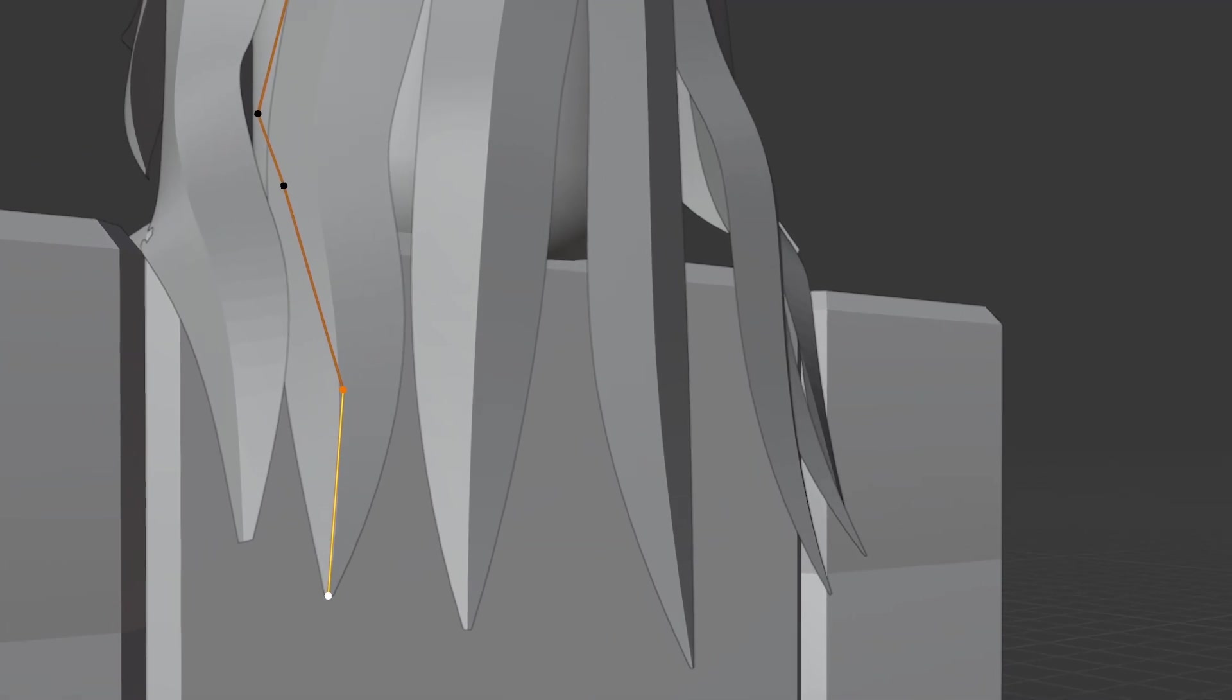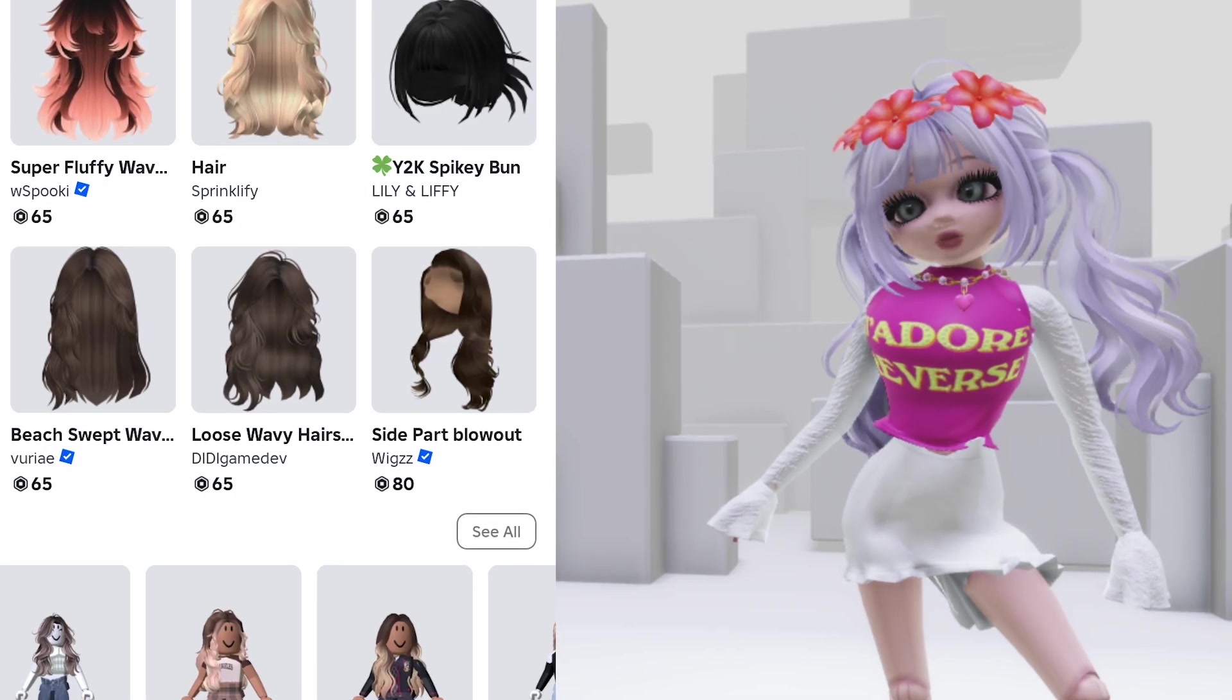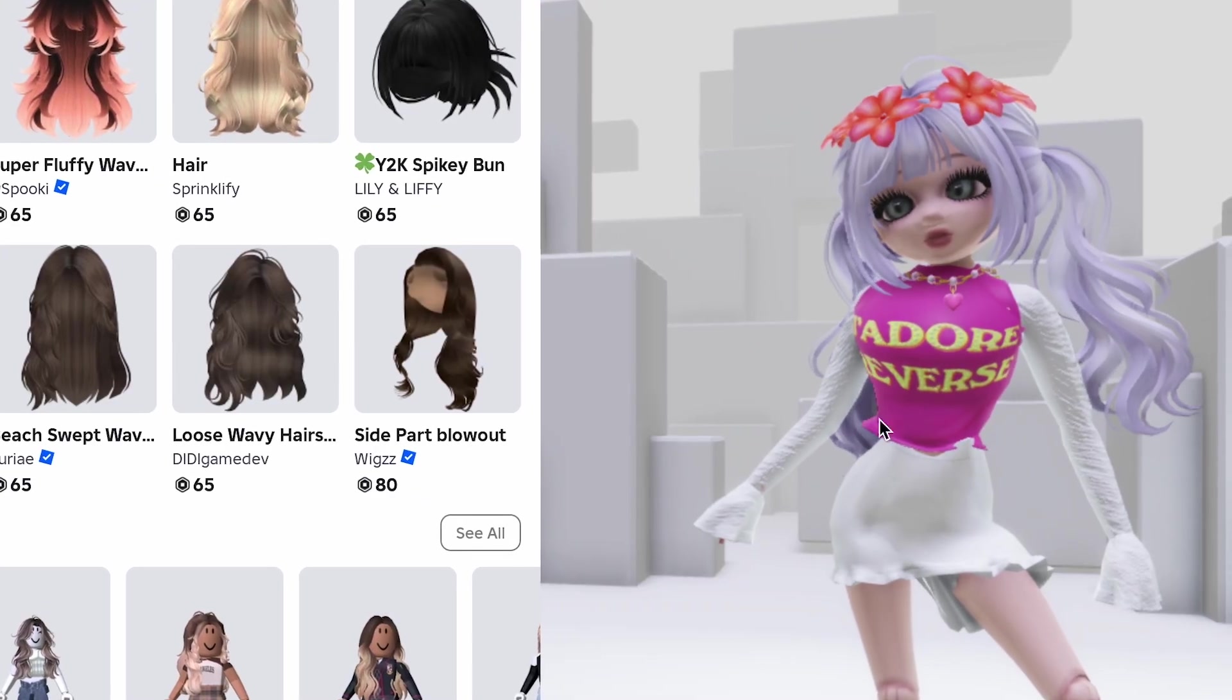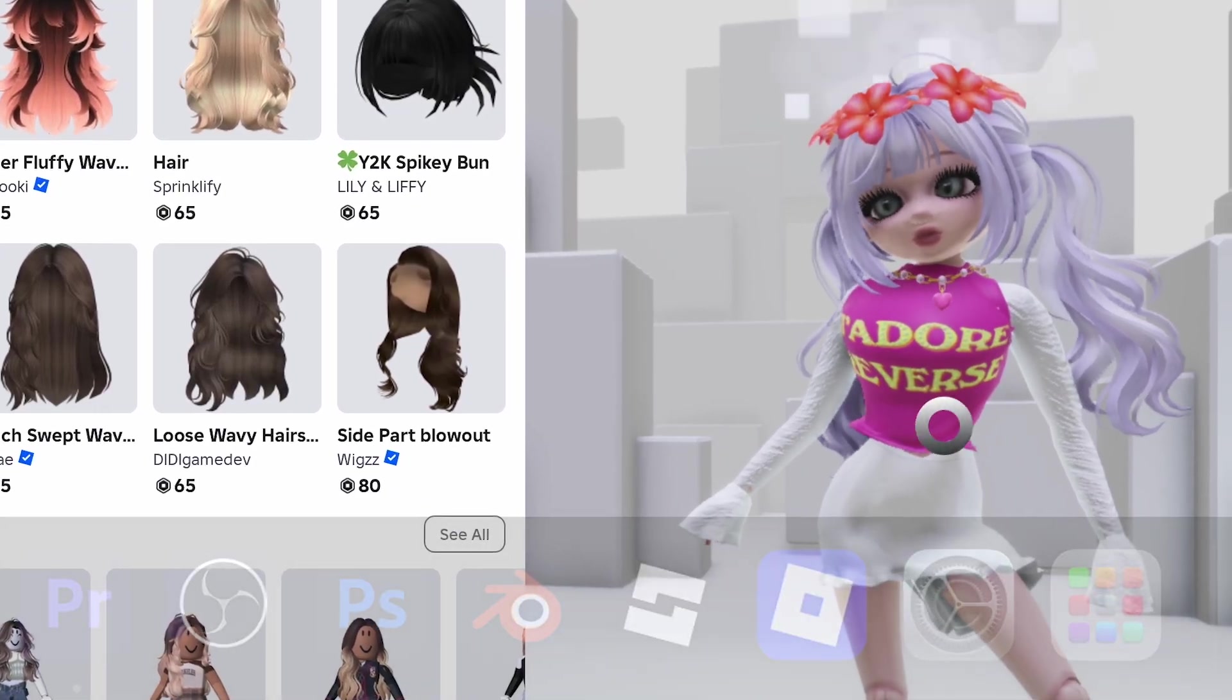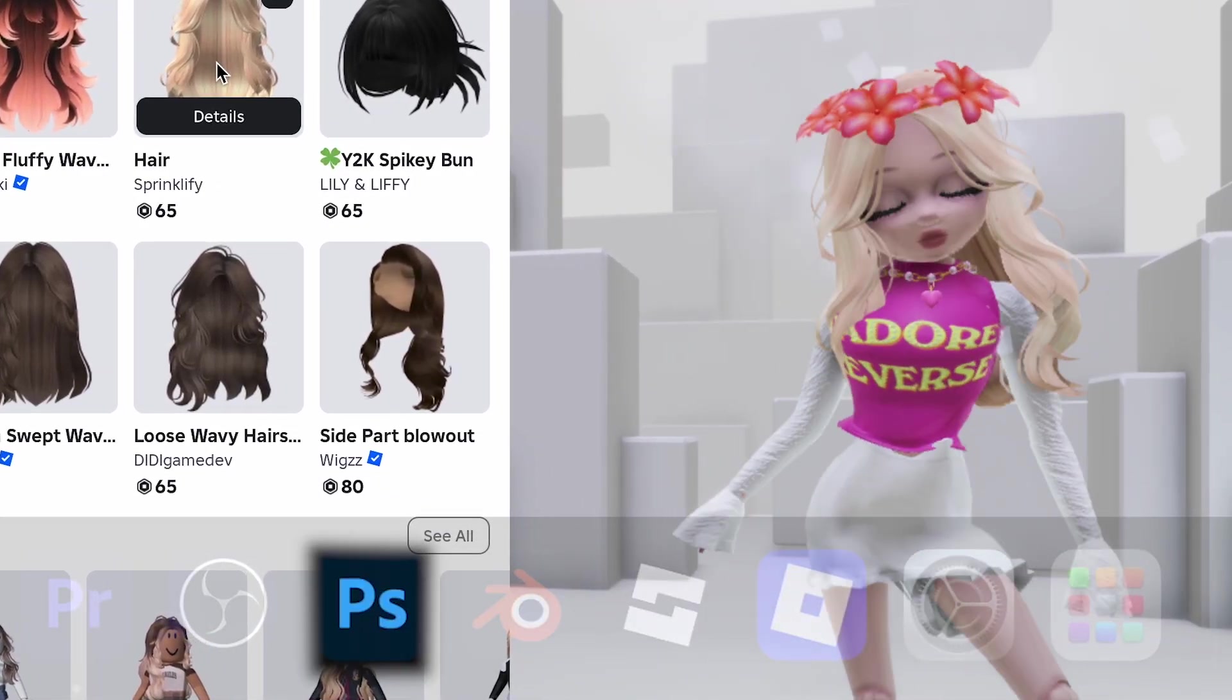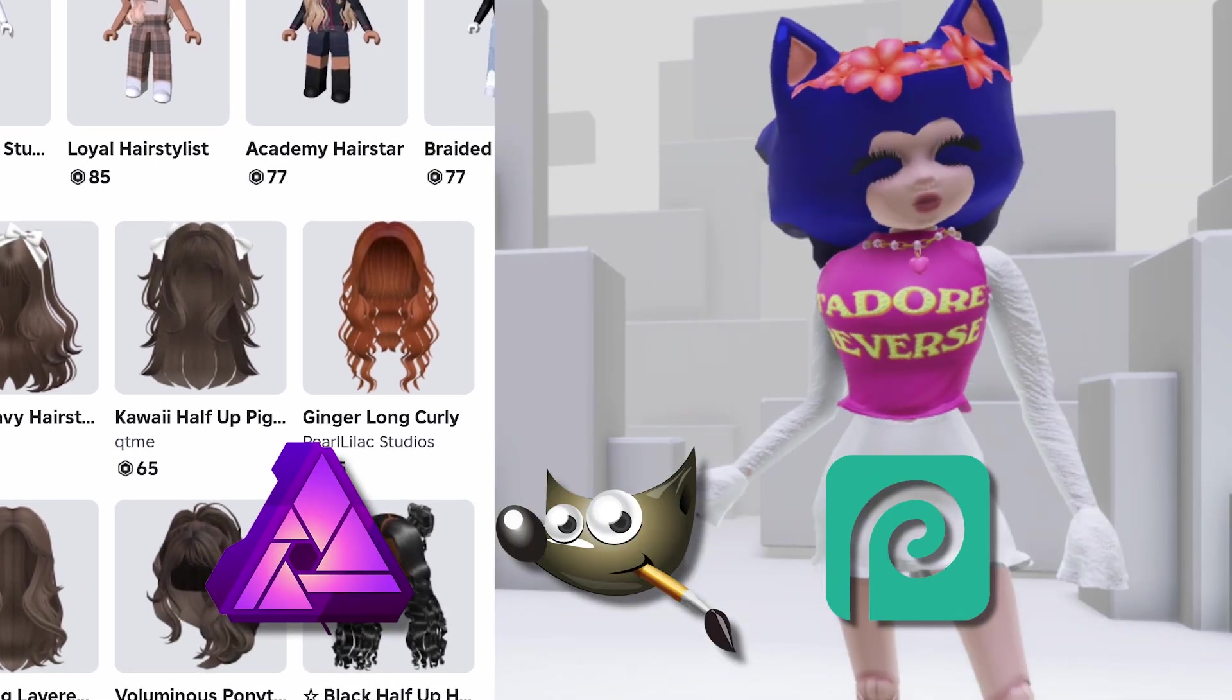We'll go through modeling, texturing, and finally bringing it into studio so your avatar can actually wear it. Before we even start, here's what you'll need. Roblox Studio, Blender, Photoshop, or any image editor works.